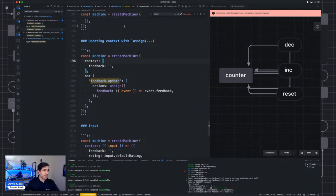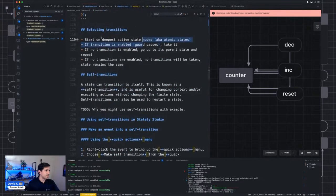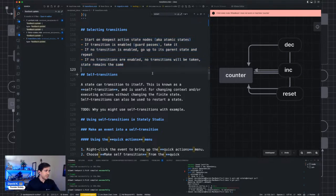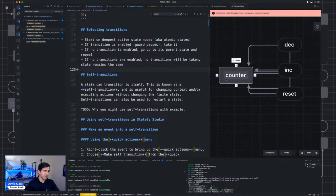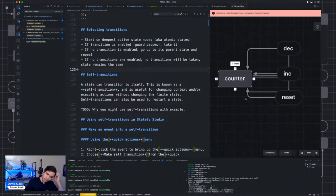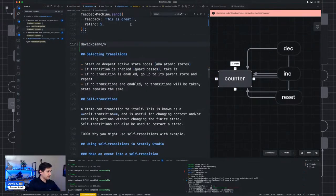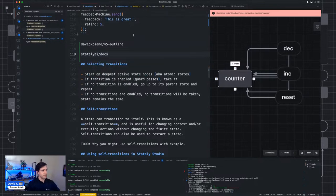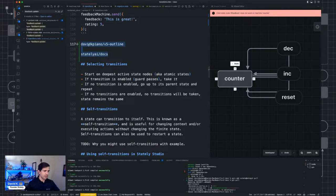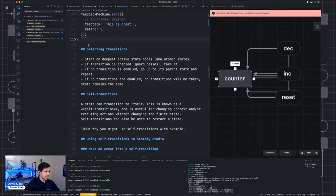We looked at transitions and we looked at input. I'm going to keep chipping away at these docs. If you have any questions I'm available on Discord or Twitter. The branch is davidkpiano v5-outline in the stately-ai slash docs repo. We're aiming to release these docs by the end of this week. I'd love to hear your thoughts and figure out how we can improve the docs and make the learning curve as small as possible. Thank you for joining.